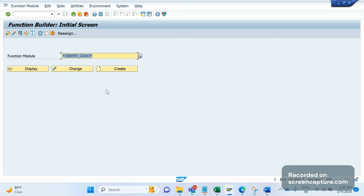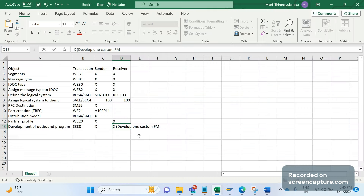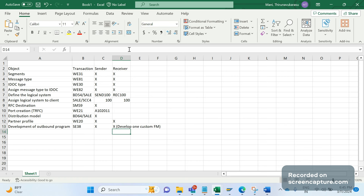We will need to create a function module by copying an existing standard function module, in order to receive the incoming IDOC data in the receiver system.